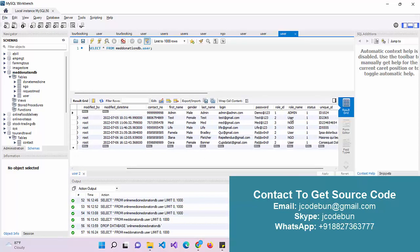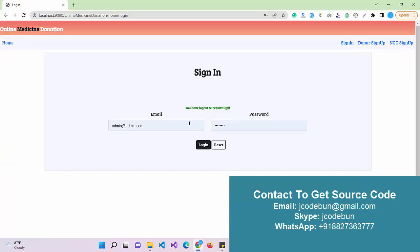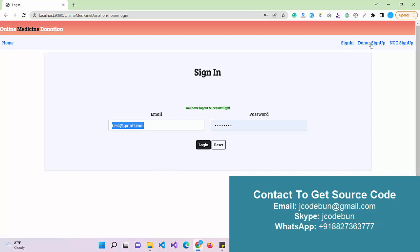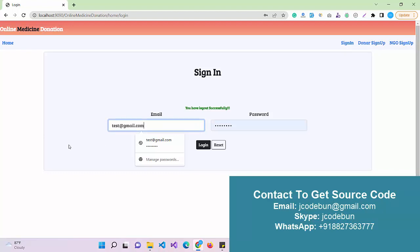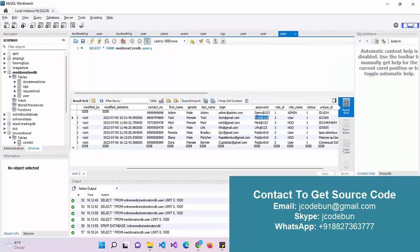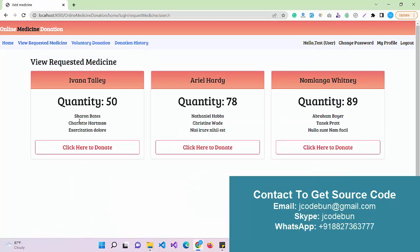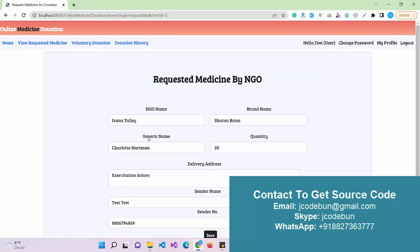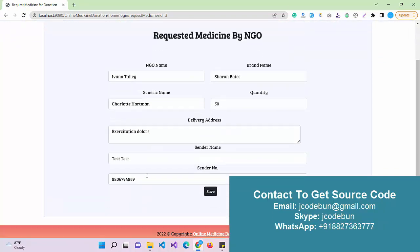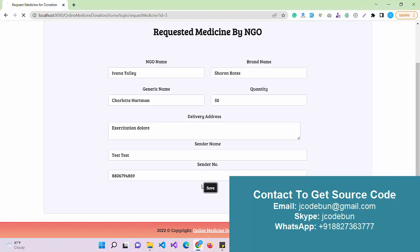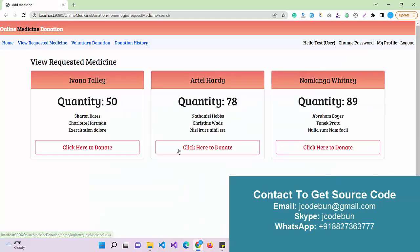Now I'm going to log in as a user — the second role in the application. This is an approved user, so it can log in. Under View Requested Medicine, any medicine requested will be displayed here. As a user, if I want to donate, I can click on it, check all the details, save it, and the requested medicine is sent successfully.